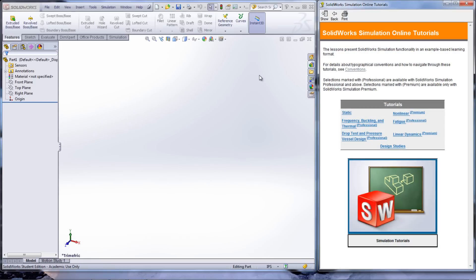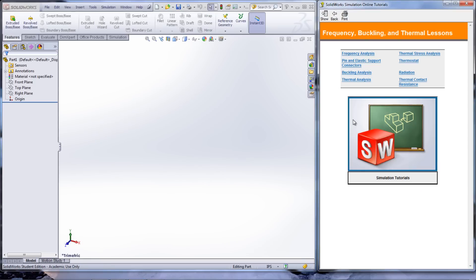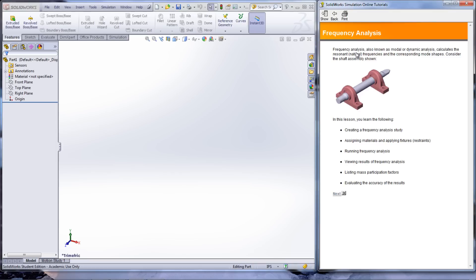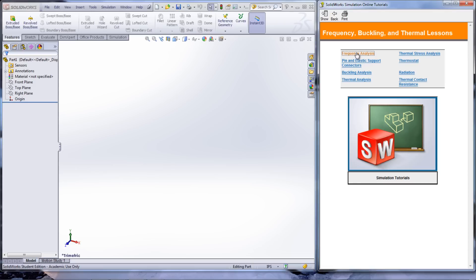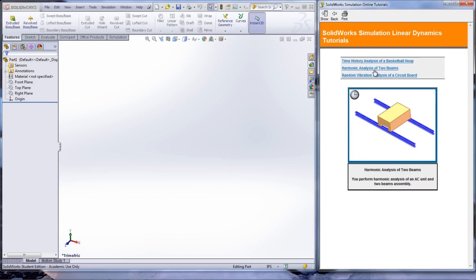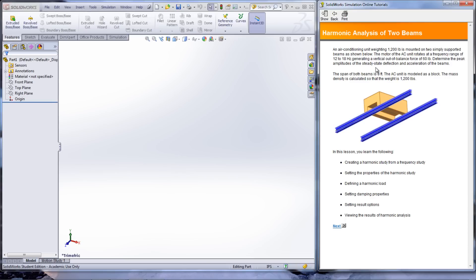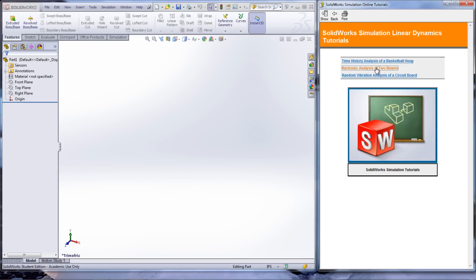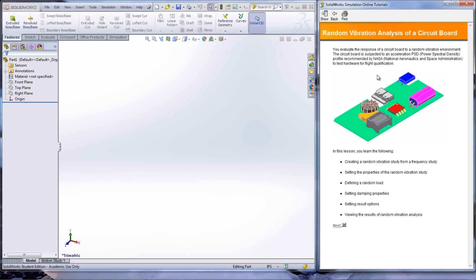In the window that appears on the right of the screen, select Frequency Buckling and Thermal. The tutorial called Frequency Analysis shows how to find the resonant frequency for a model as well as some other results. Under Linear Dynamics from the Simulation Tutorial window, the bottom two tutorials focus on frequency as well as vibration. The Harmonic Analysis shows how to add harmonic loads to a frequency study and then view the results of the study. The Vibration Analysis looks at random vibrations on a circuit board and the effects that it has on its components.